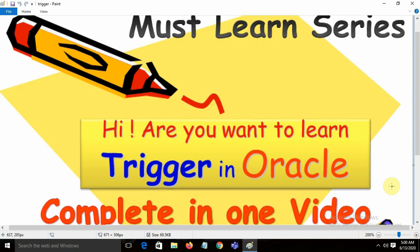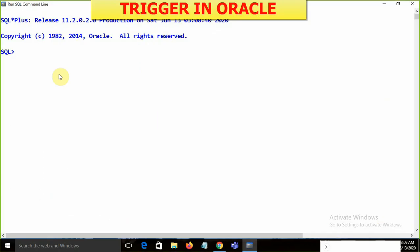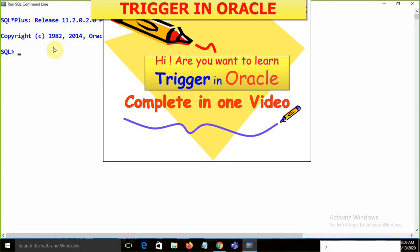Want to learn triggers in one video? This video covers each and everything about triggers. We are already familiar with stored procedures, functions, and packages. Today we are going to start with the most important concept in the database — it's the trigger.